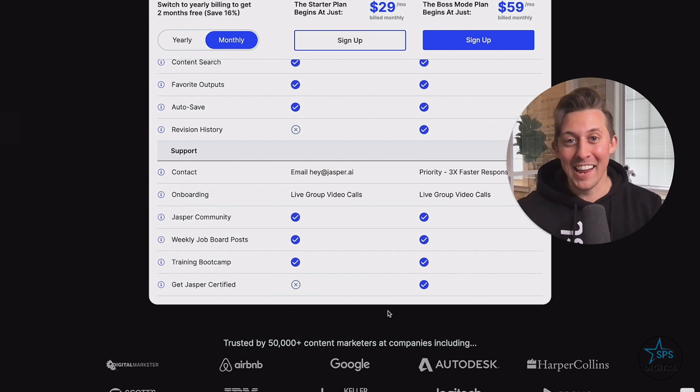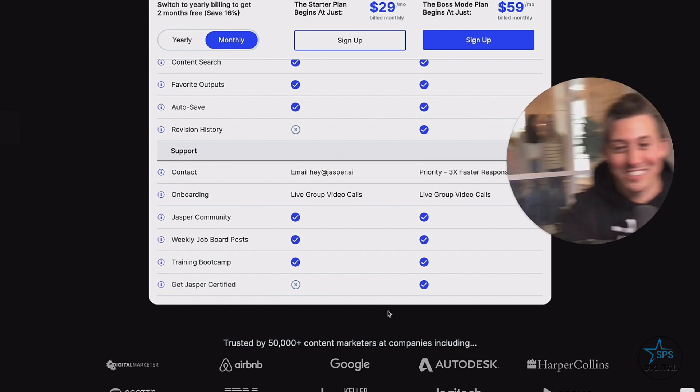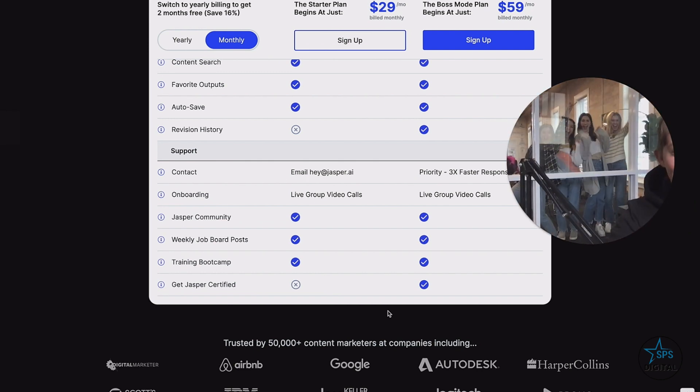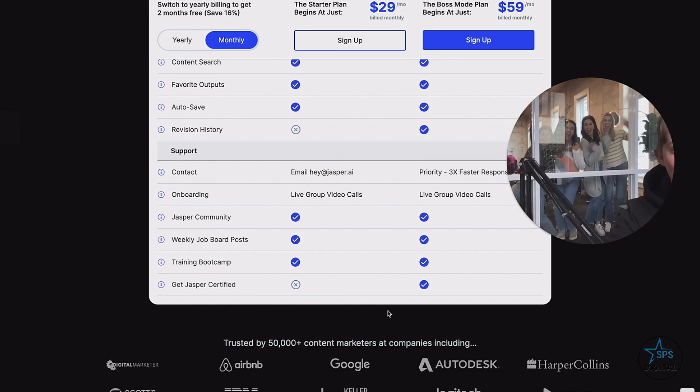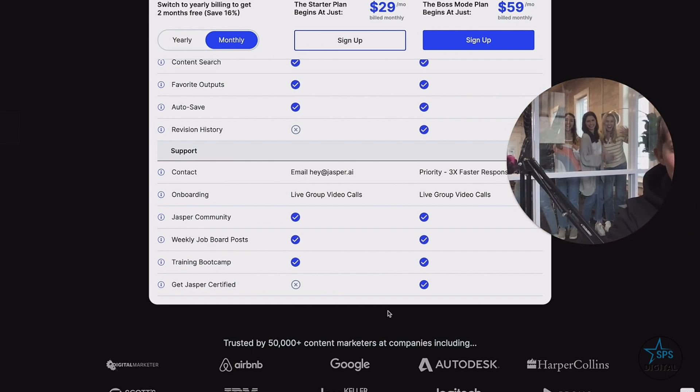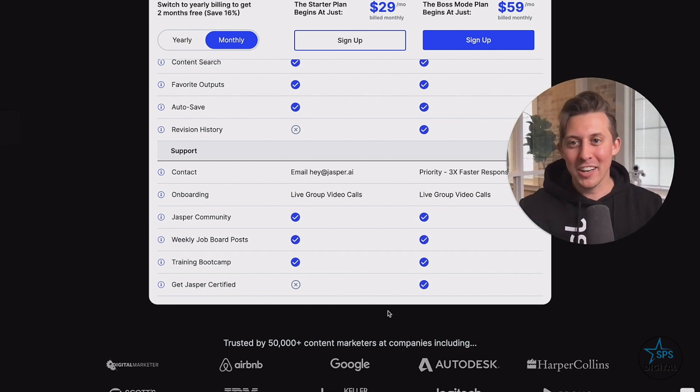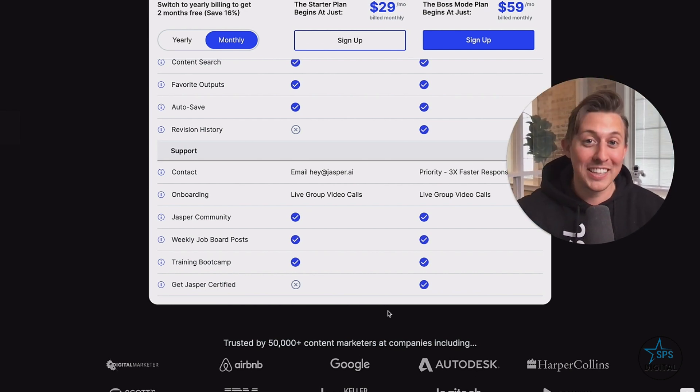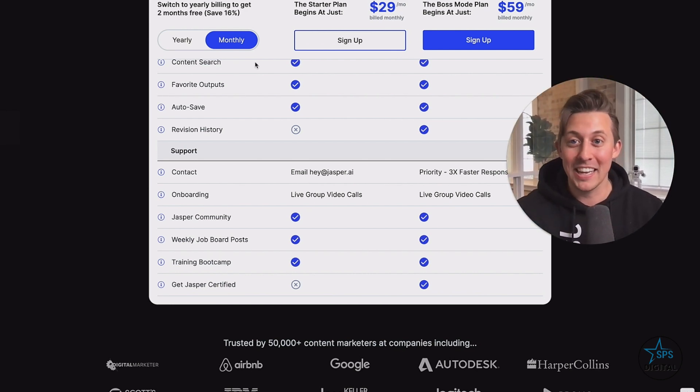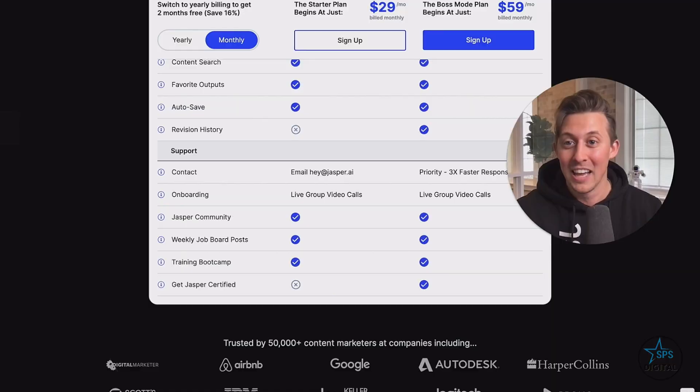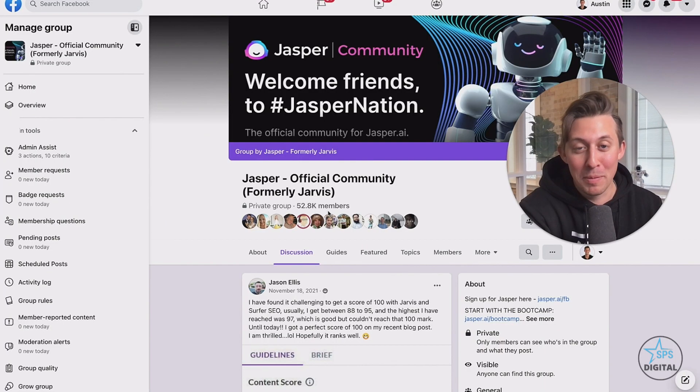And by the way, you're in good hands. We have the customer success team here in Austin that is super pumped to help you out. And when you get started today, you're going to get access to the most engaged community in content marketing with over 50,000 people here in Jasper nation.